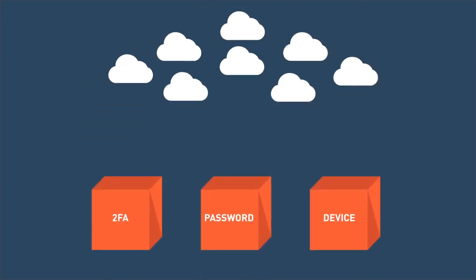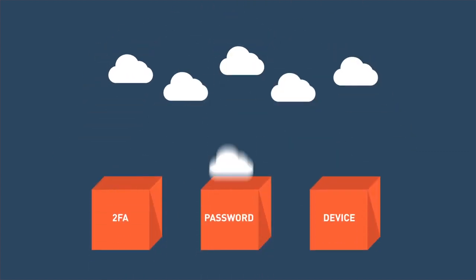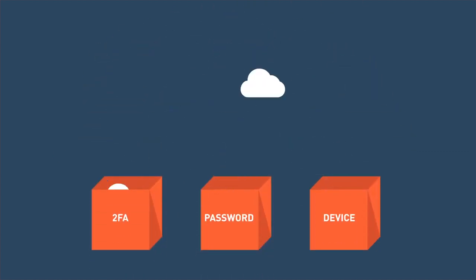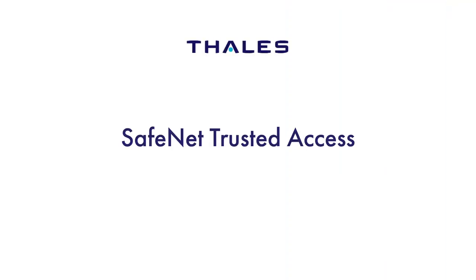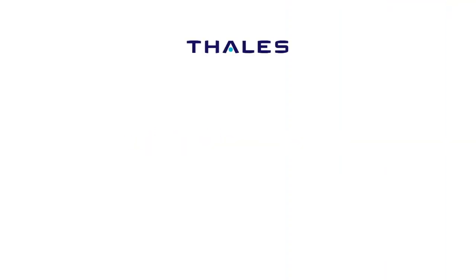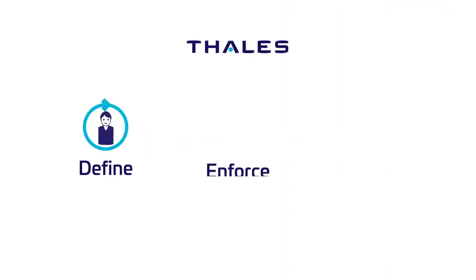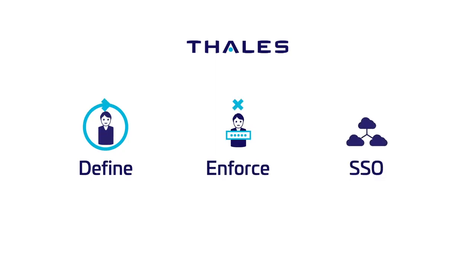Instead of spending a lot of time defining separate access controls for each application, Omega uses SafeNet Trusted Access to centrally define and enforce access policies and conveniently offer single sign-on for all cloud applications.